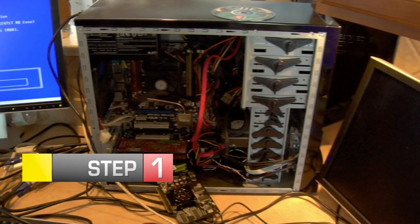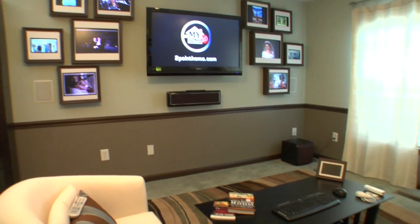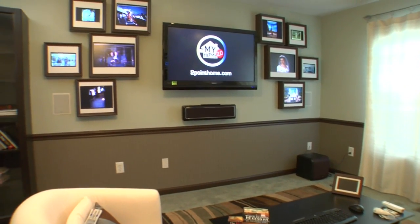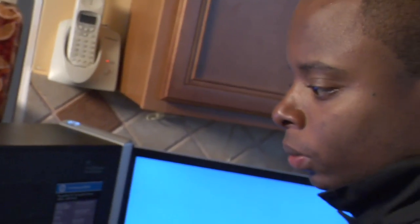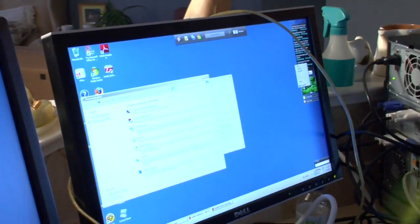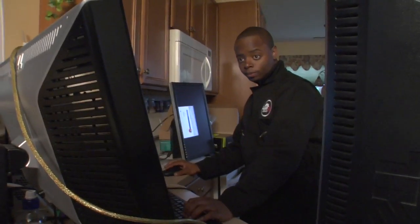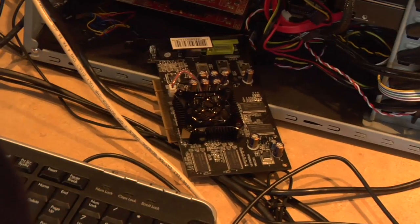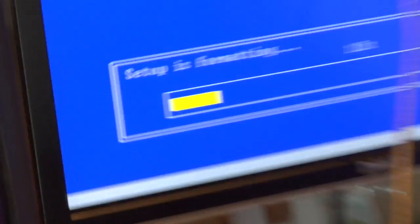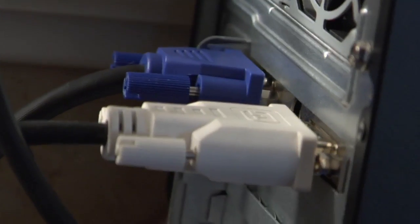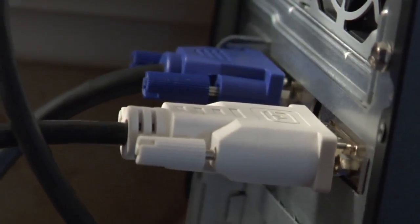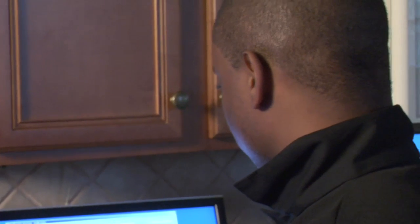Step one: assemble your custom computer. Running 10 monitors with a constant photo stream will demand a lot from your computer. To avoid crashes, I custom configured a computer with these minimum requirements: 600W power supply, dual core processor, and 2GB of DDR2 DRAM memory. Then I tweaked the input-output settings on the motherboard to allocate more DRAM memory for video.